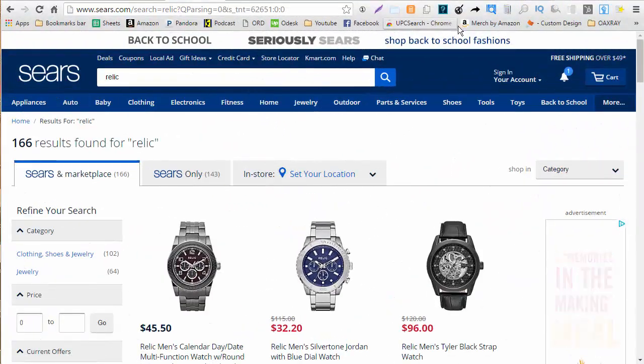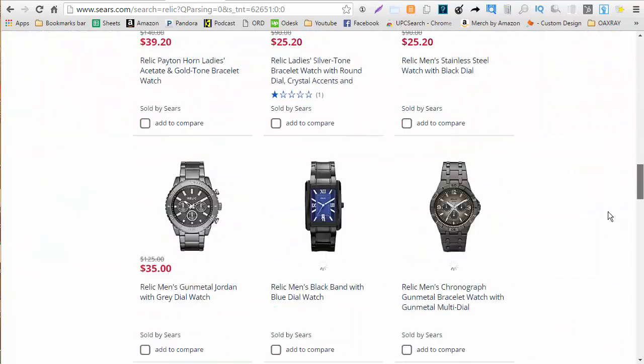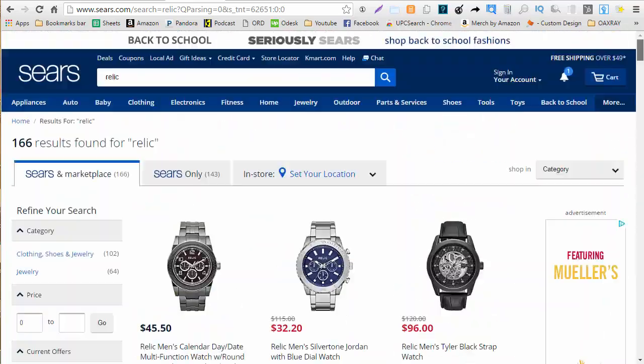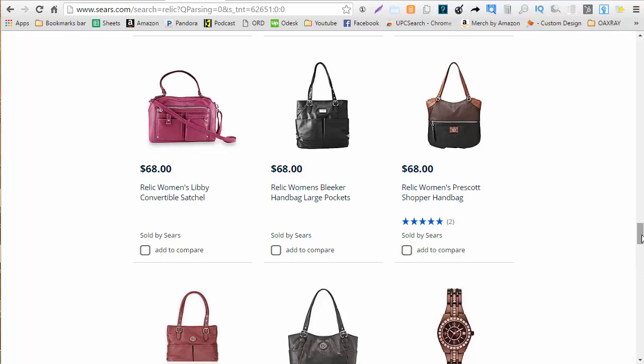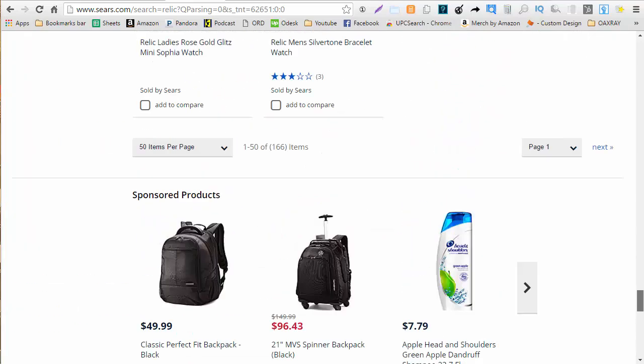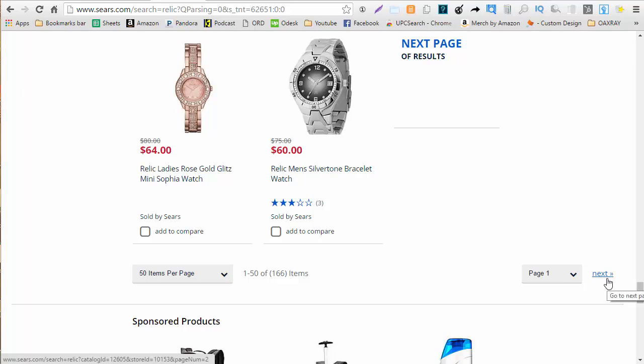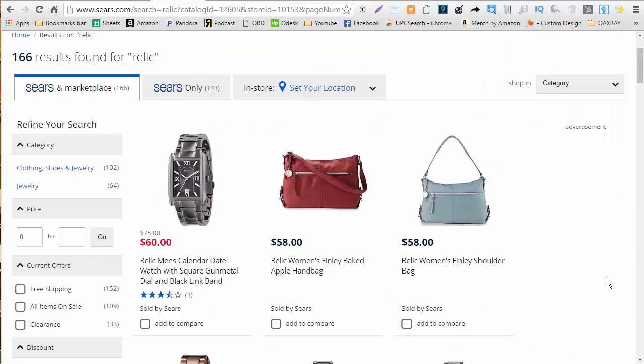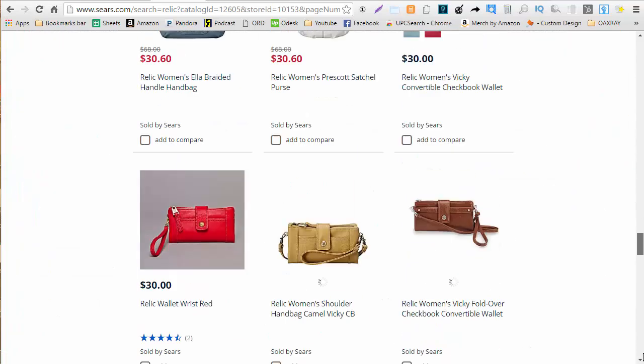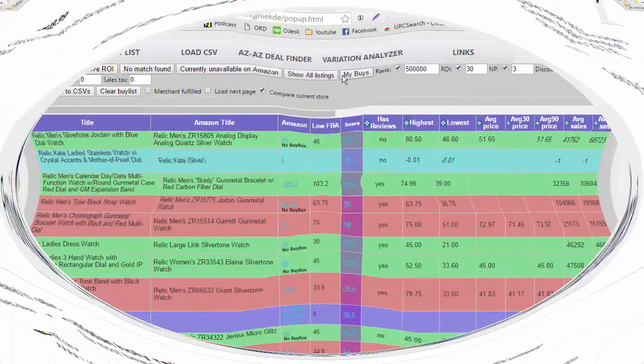Here I am on a page I'm going to scroll to the bottom of it on Sears because if you don't scroll to the bottom it's not going to show you all the listings for this page. So here I am going to left click on the OAXRAY extension and it's going to bring up another page for me to look at. Now while that's loading I can go on to page 2 I'm going to scroll down and I'm going to run OAXRAY again.